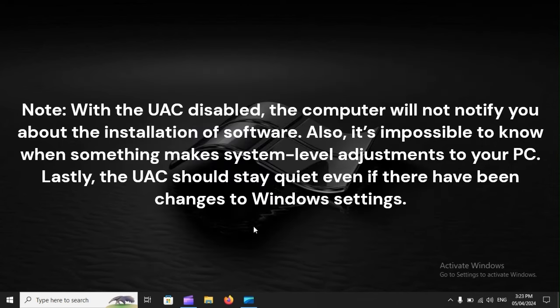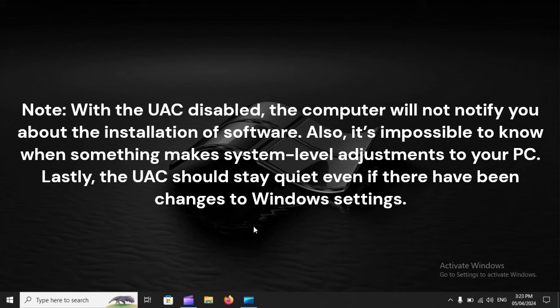Note: With the UAC disabled, the computer will not notify you about the installation of software. Also, it's impossible to know when something makes system-level adjustments to your PC. Lastly, the UAC should stay quiet, even if there have been changes to Windows settings.